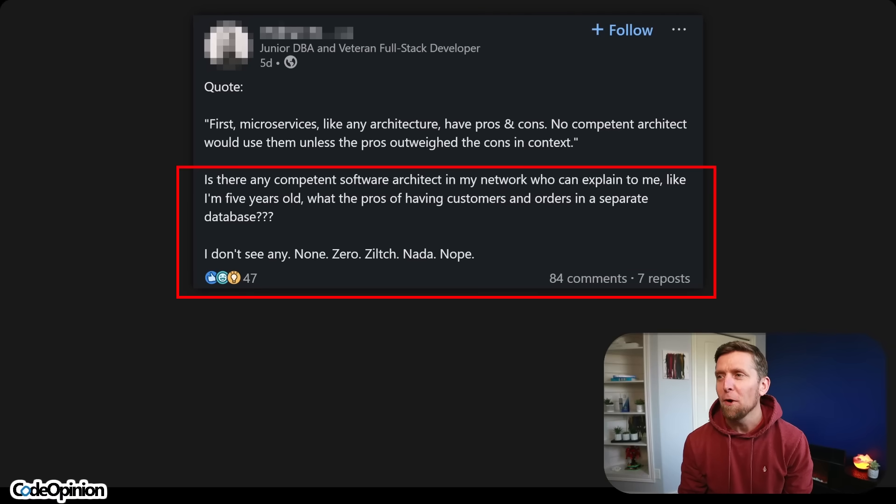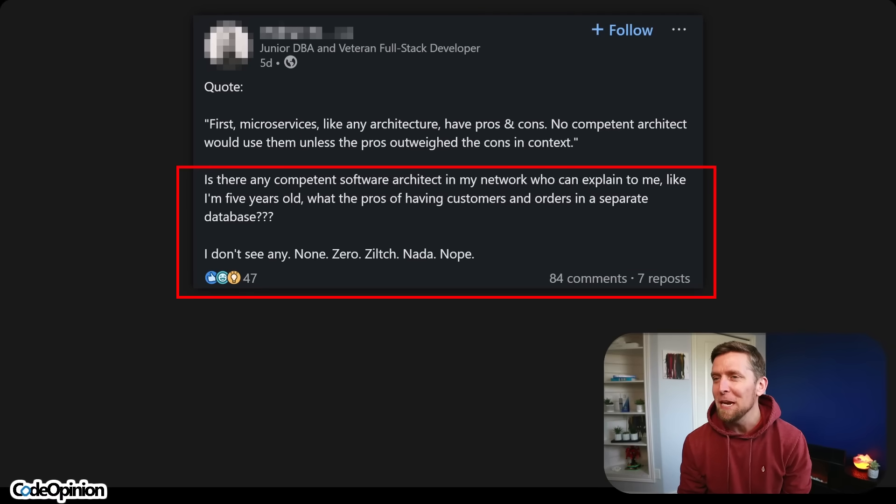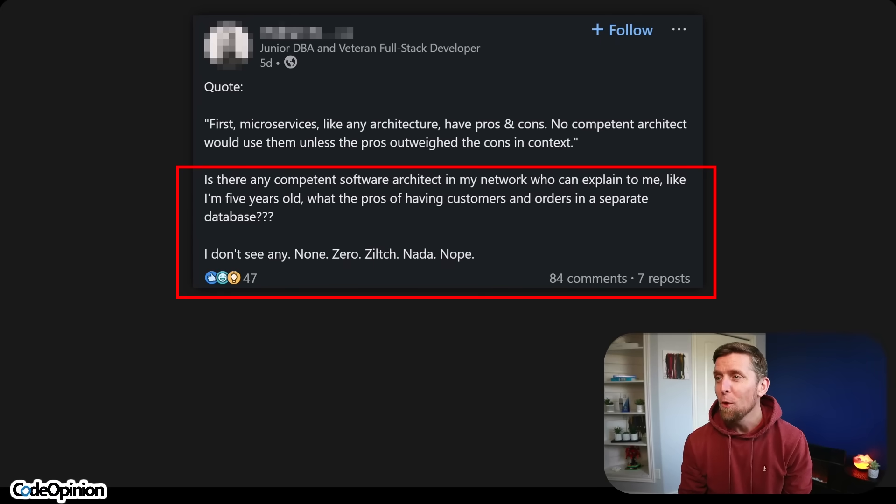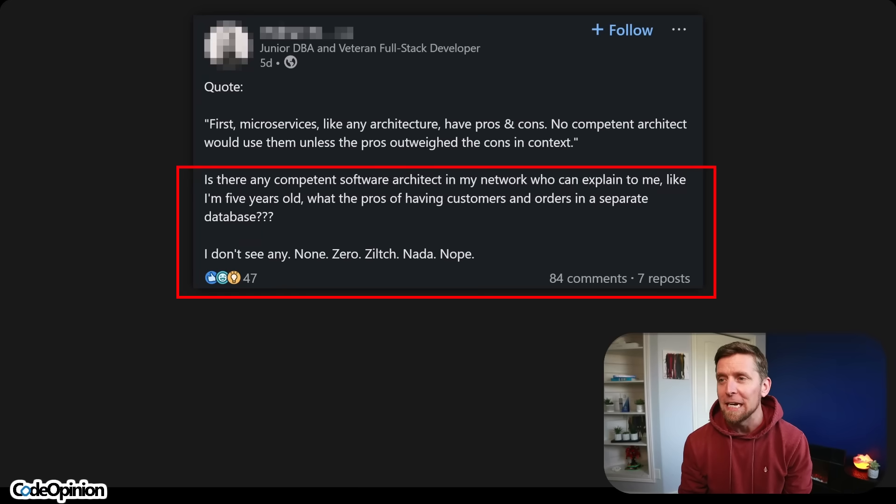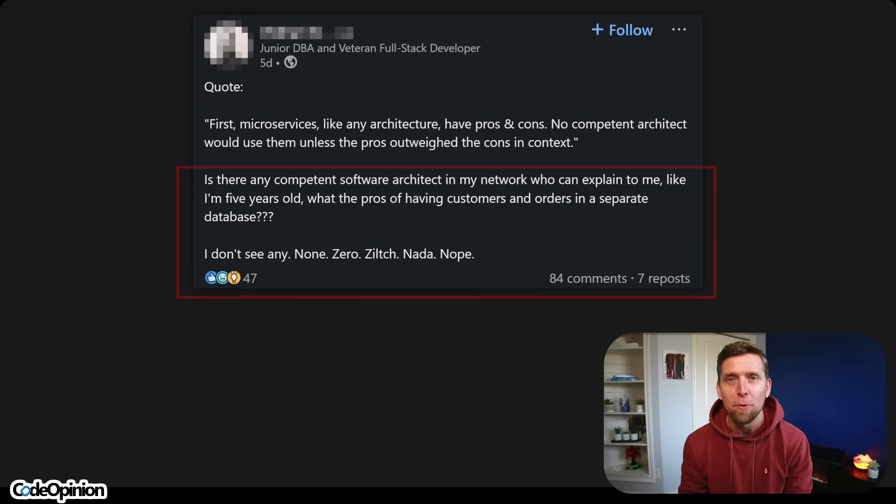Is there any competent software architect in my network who can explain to me, like I'm a five year old, what the pros of having customers and orders in a separate database? I don't see any. None. Zero. Zilch. Nada. Nope.